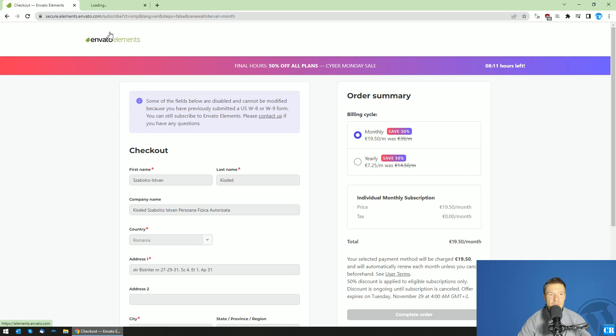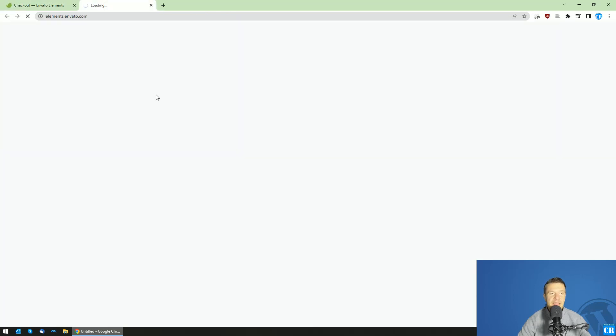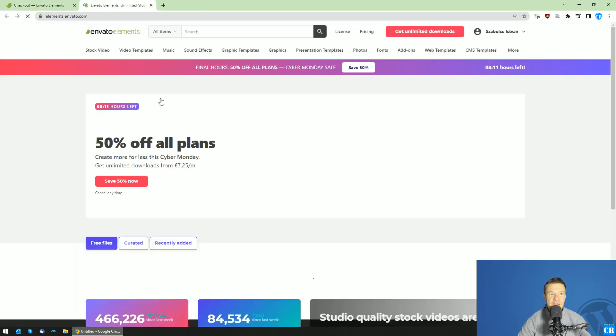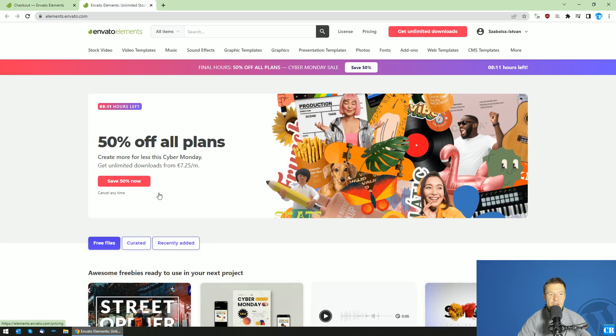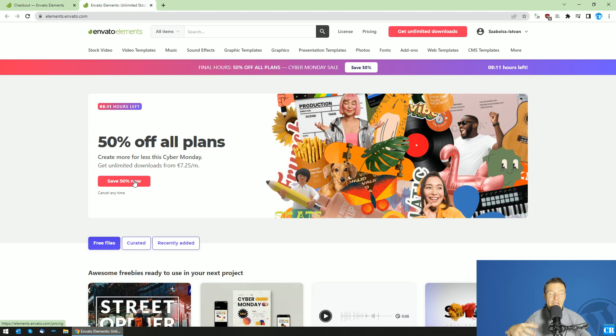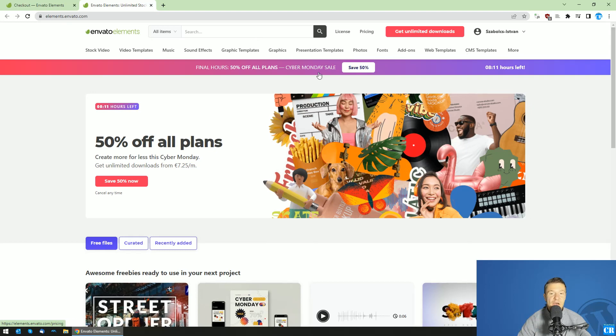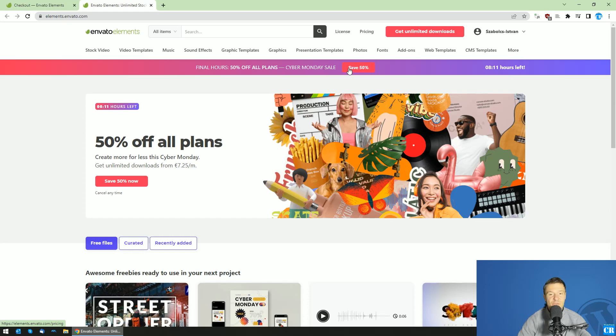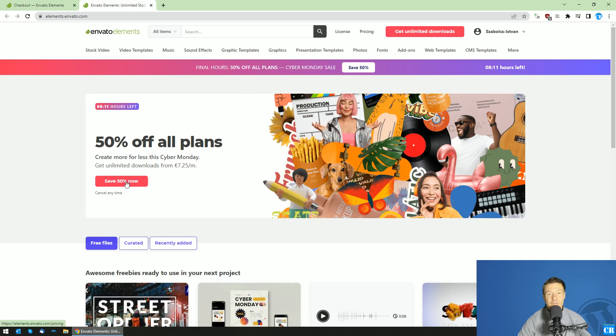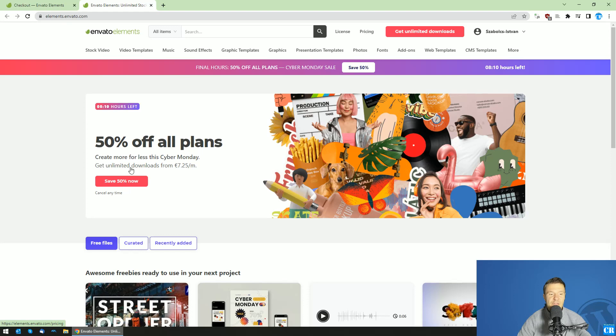Go to Envato Elements and there you will see a button where it will say save 50% now, as currently they have a mega 50% Cyber Monday sale. I will link this sale in this video's description so you'll be able to benefit from it if you want. Or if you have a coupon code, you can apply it using this method. So click on save 50% now or this button might have other text if the Cyber Monday discount expires.